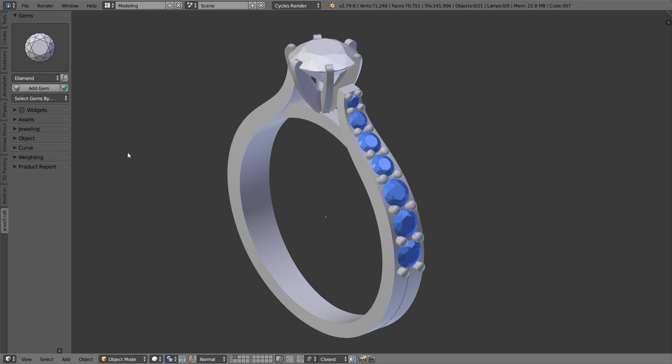Hi, in this video I will demonstrate Jewelcraft update 2.2. It's a small update with only changes to existing tools, but in my opinion these changes will significantly affect the workflow.